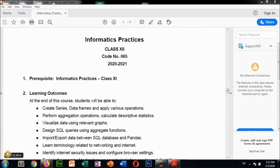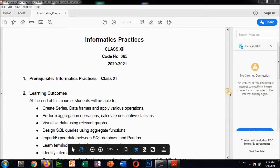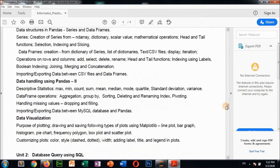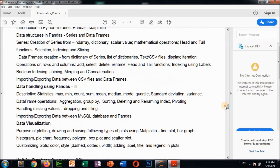Hello everyone, welcome again for this class. From your syllabus, we have not completed one topic - that is DataFrame operations. The rest we have already done. Data handling using pandas II we discussed in the last videos. Descriptive statistics, handling missing values, and importing/exporting data between MySQL and pandas are done. So the remaining topics are: aggregation, group by, sorting, deleting, renaming index, and pivoting.